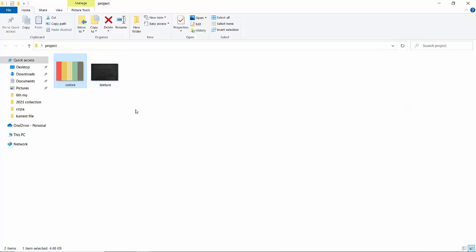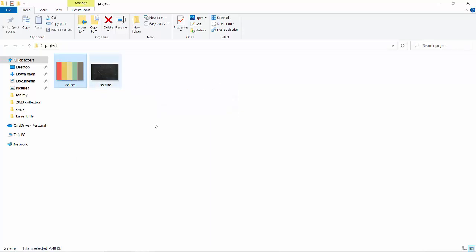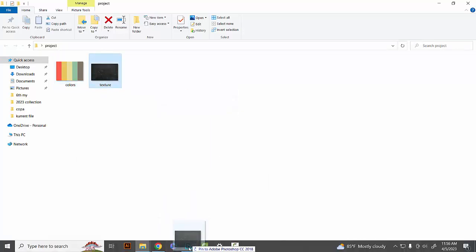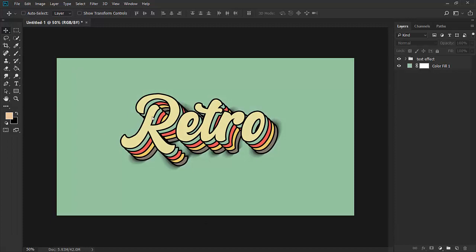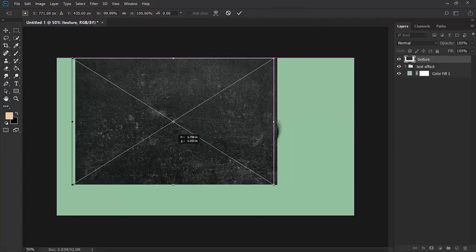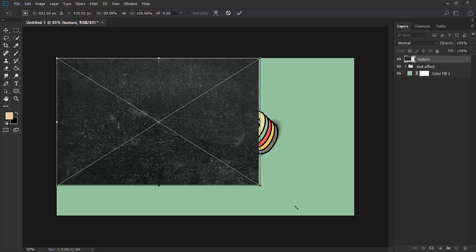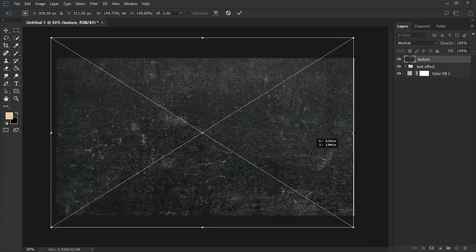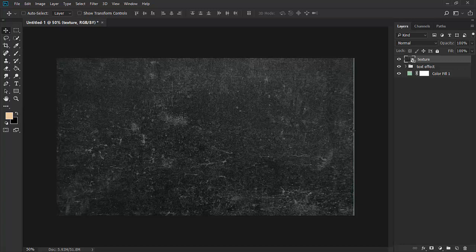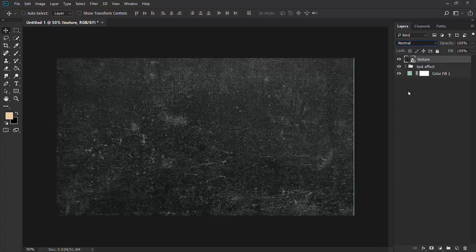Here is a grainy, grungy texture. Just place this texture in Photoshop and make it bigger.